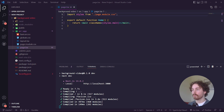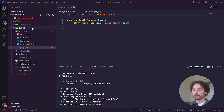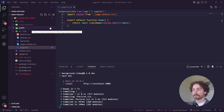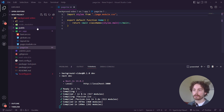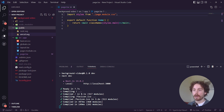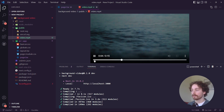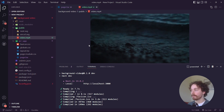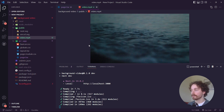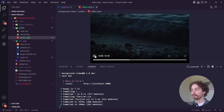Now we want to bring in our video file. I've downloaded this video file from pexels.com — or if you have your own video file that's absolutely fine. Come over to the public folder and drag the video file in there. Here it is — this is the video background we'll be using for this tutorial.